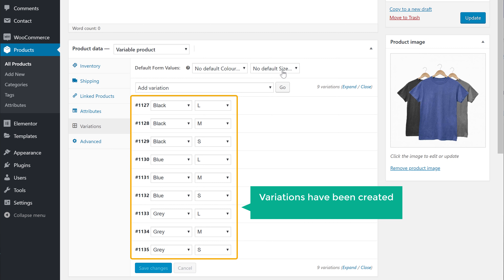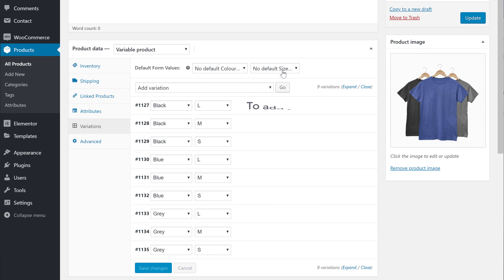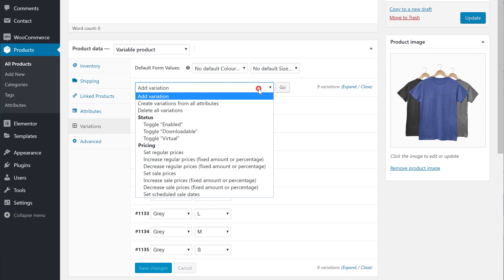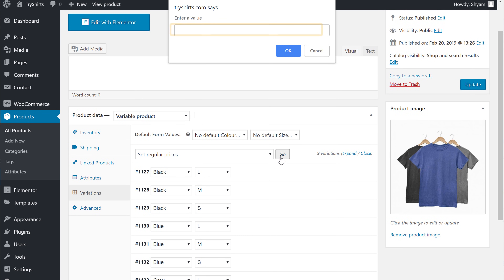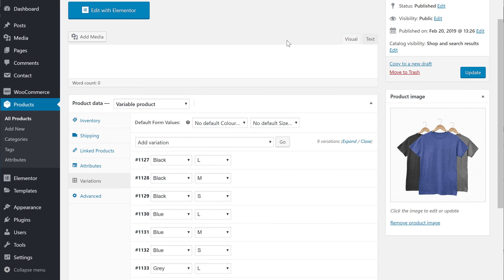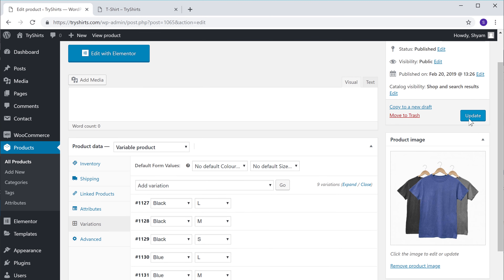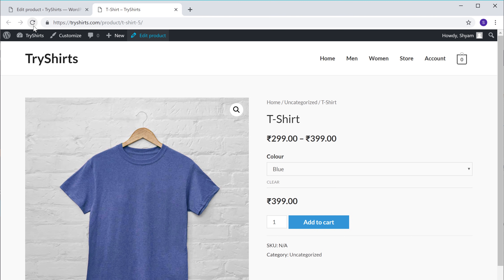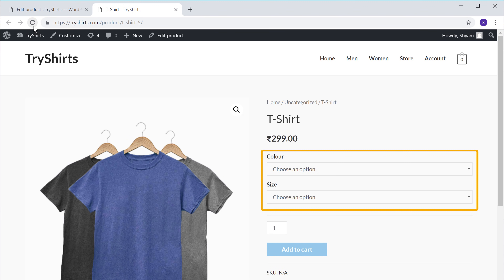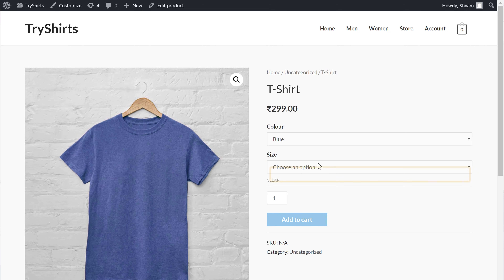As you can see, the variations have been created using both of our attributes. Once you have created these variations, next you need to add the price for all of your variations. To add the price, just click here and then select set regular prices, and click go. Now enter the price here and click okay. So now we have set the price for all of these variations. To save the changes, let's click update. Now if we go to our product and click refresh, you can see that we have two options for our product — we can now choose the product color and the product size.